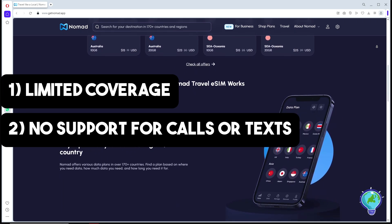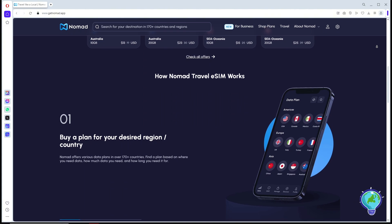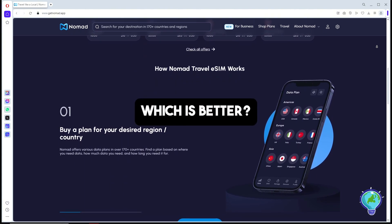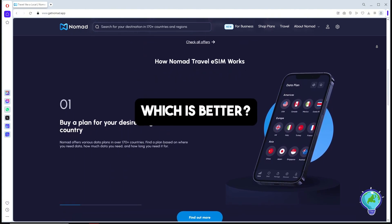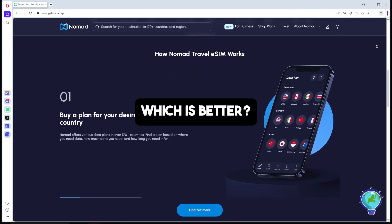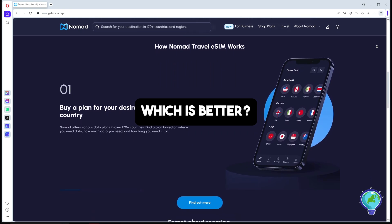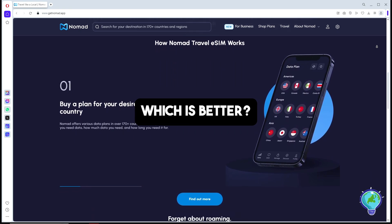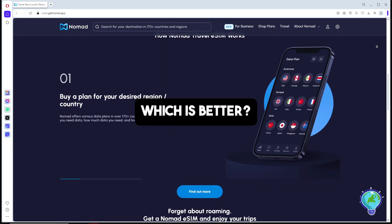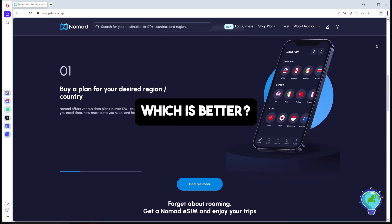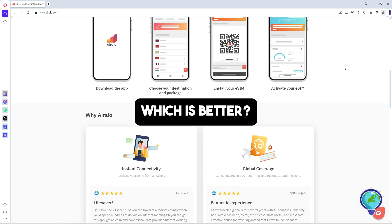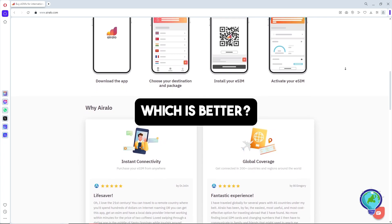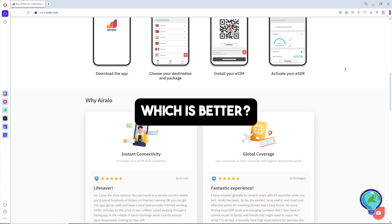So the question is, which is better? If you're looking for affordable data in major countries like Europe or the US, Nomad is usually the cheaper option. But if you need coverage in remote areas or countries like Argentina, or want the ability to make calls and texts, Airalo is the way to go.